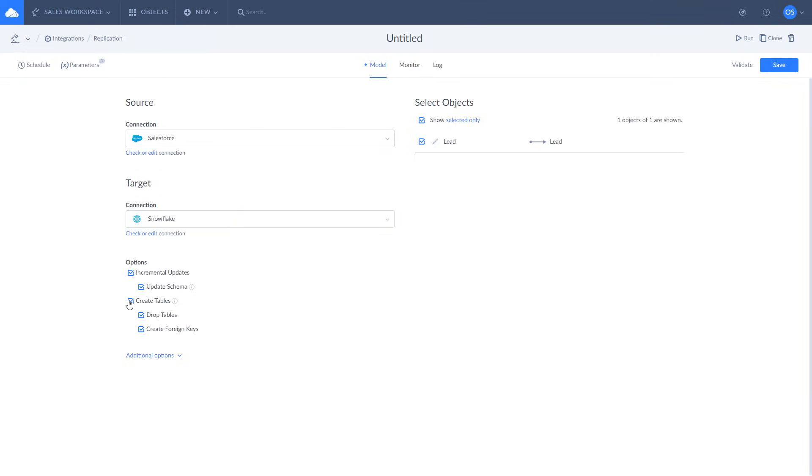Also, you can choose to create or drop tables. Note that when the incremental updates are enabled, it will only affect the first replication run. Once this is done, you can run or schedule your replication as you see fit.